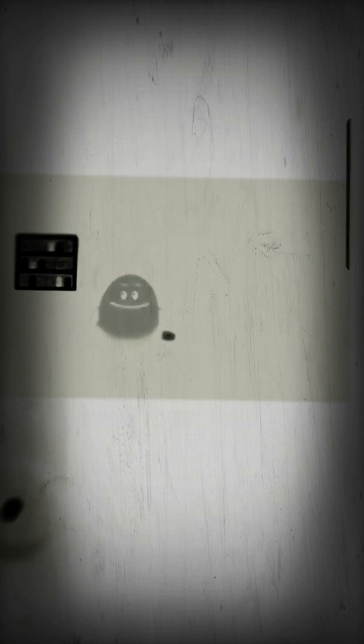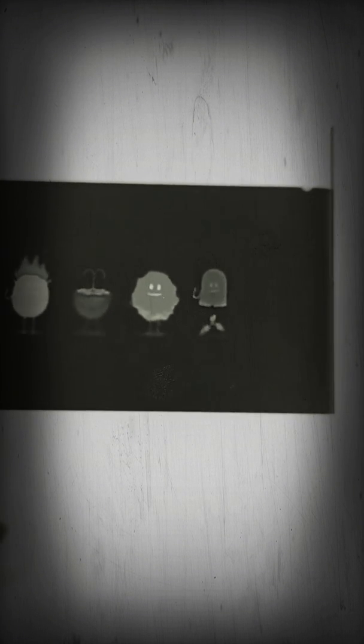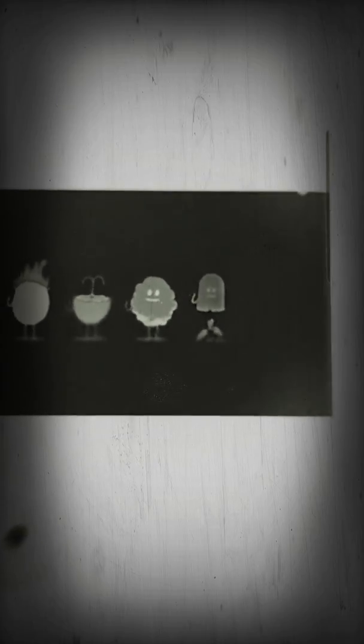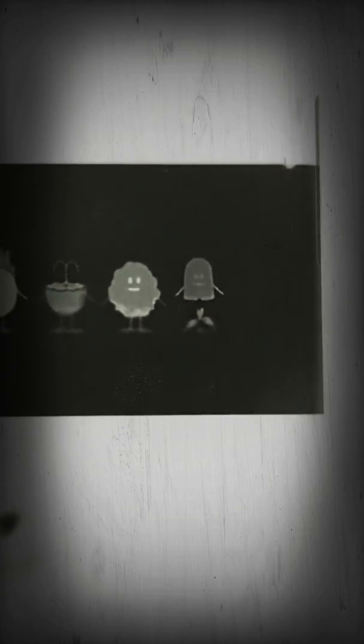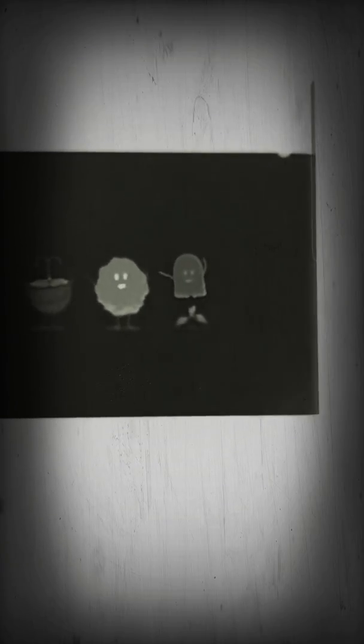Set fire to your hair, poke a stick at a grizzly bear. Eat medicine that's out of date, use your private parts as piranha bait. Dumb ways to die, so many dumb ways to die. Dumb ways to die, so many dumb ways to die.